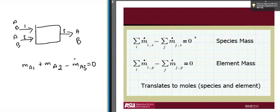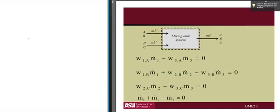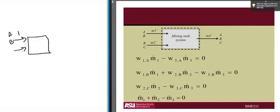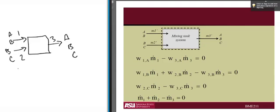Now we have a system with A and B coming in flow 1, B and C going in flow 2, and A, B, and C coming out in flow 3. To write the equations, we can write one equation for each species: an equation for A, an equation for B, an equation for C, and also a total equation.